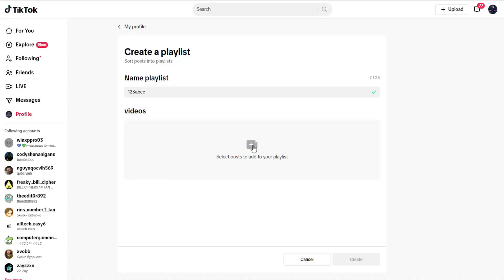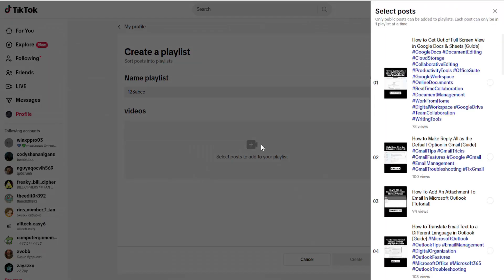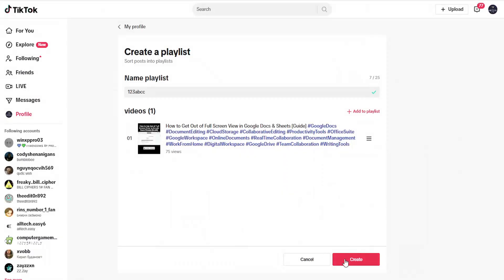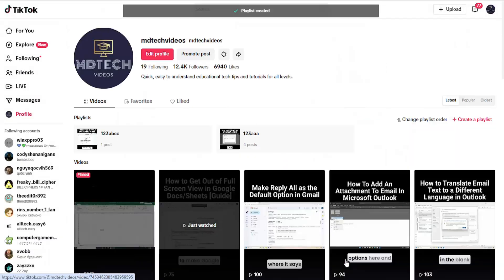Then you can select posts to add to your playlist. Just select them over here on the right. Once you're done making your selections, select create.